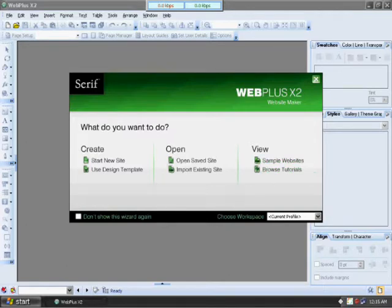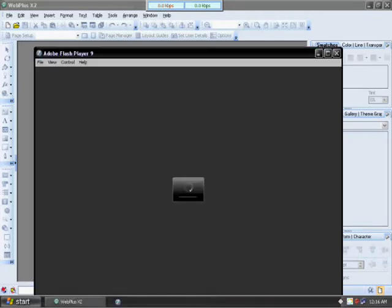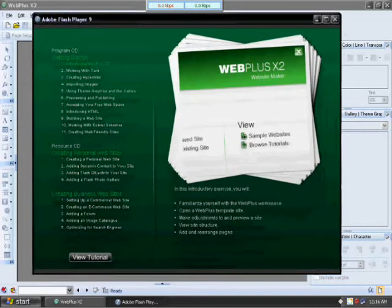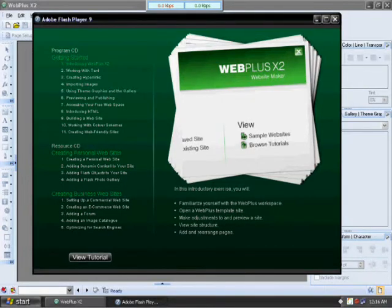This is the basic window that pops up when you get into the application. You can start from a fresh new site with blank template or you can use design templates. They also have tutorials of their own that you can view, which is kind of nice.